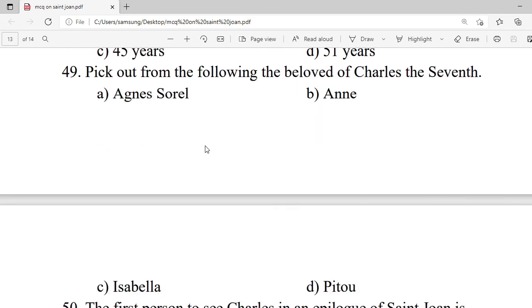Question 49: Pick out from the following the beloved of Charles VII. A. Agnes Sorel. B. N. C. Isabella. D. Wait out. Correct option is A — Agnes Sorel.